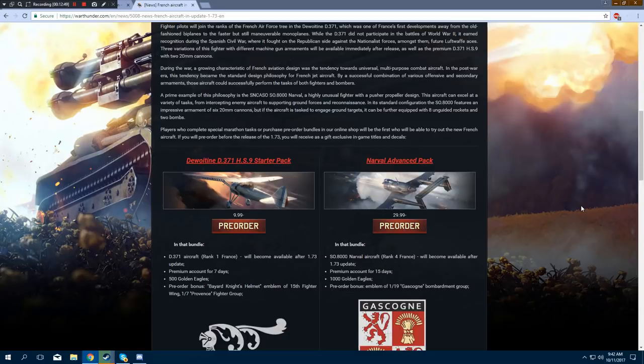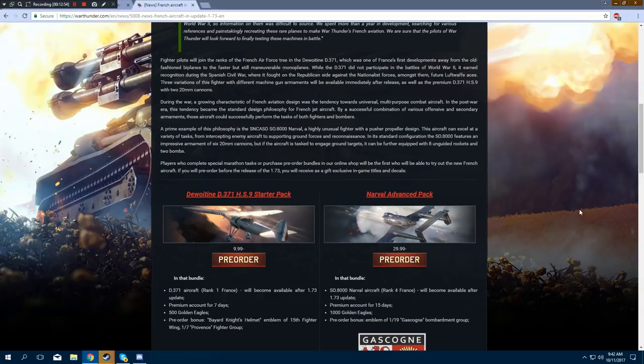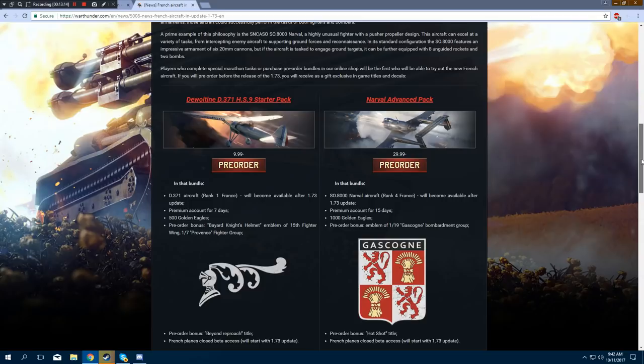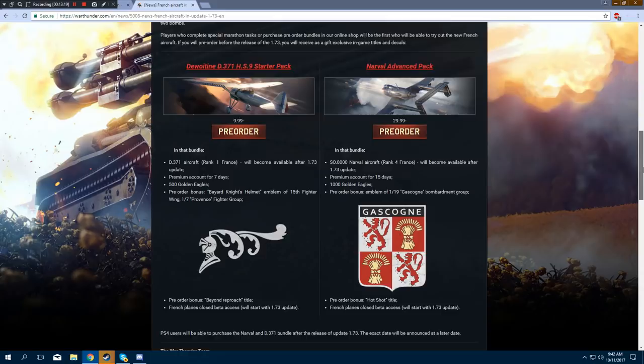And as for the other advanced pack, this one is $29.99. That's U.S. dollars again. You get the SO-8000 aircraft, which will be a rank 4 French premium plane, I would assume. Will become available after 1.73, of course. You'll get premium account for 15 days, 1,000 Golden Eagles, a pre-order bonus of some bombardment group decal, which isn't that impressive to me, but maybe to you it will be. You also get the Hot Shot title, which isn't too bad either. That's kind of nice sounding. And you get Closed Beta Access, of course.